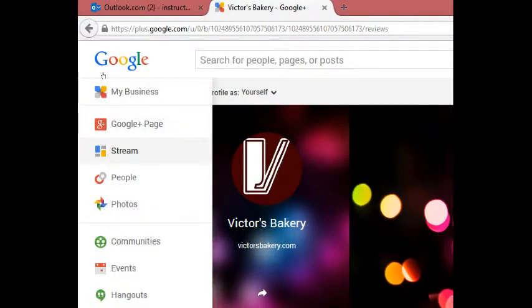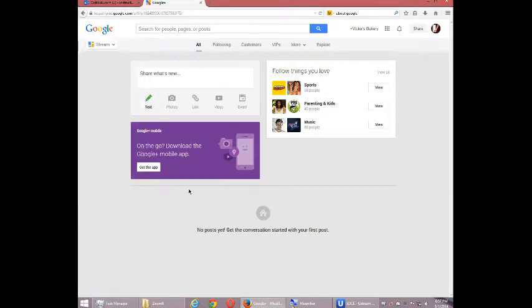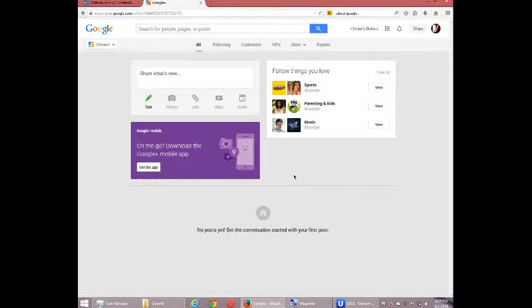We can look at Stream, which is pretty empty at the moment because we don't have any connections yet. But this is what would show up to the updates of the people and the accounts that I'm following.